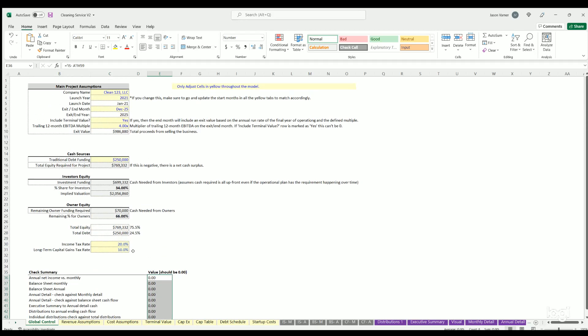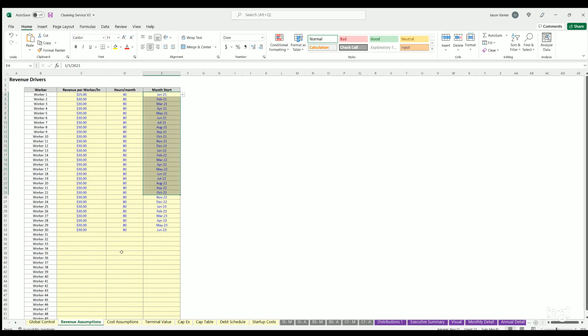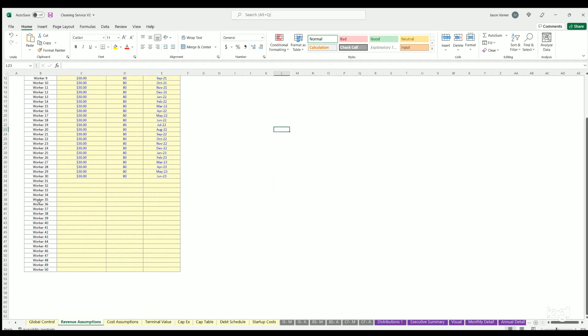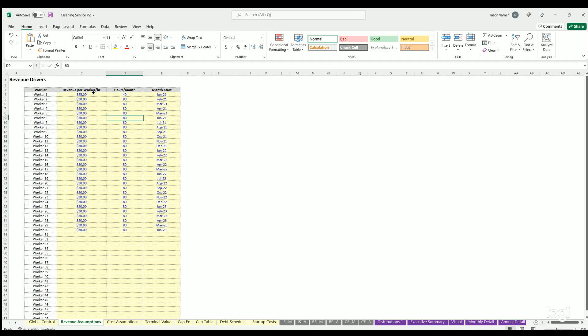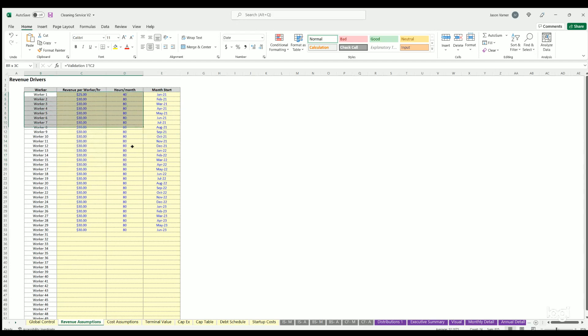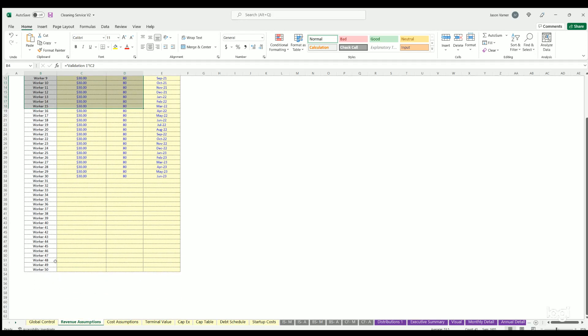You can edit anything in light yellow. Revenue assumptions - it's pretty straightforward here. I've got 50 worker slots, so for your cleaning service or janitorial, you're going to have workers. You can have the revenue that you're billing out for their time here and the month that each worker starts. If you plan to launch with maybe 10 or 15 and then grow to 20, 30, etc., you can do it up to 50.